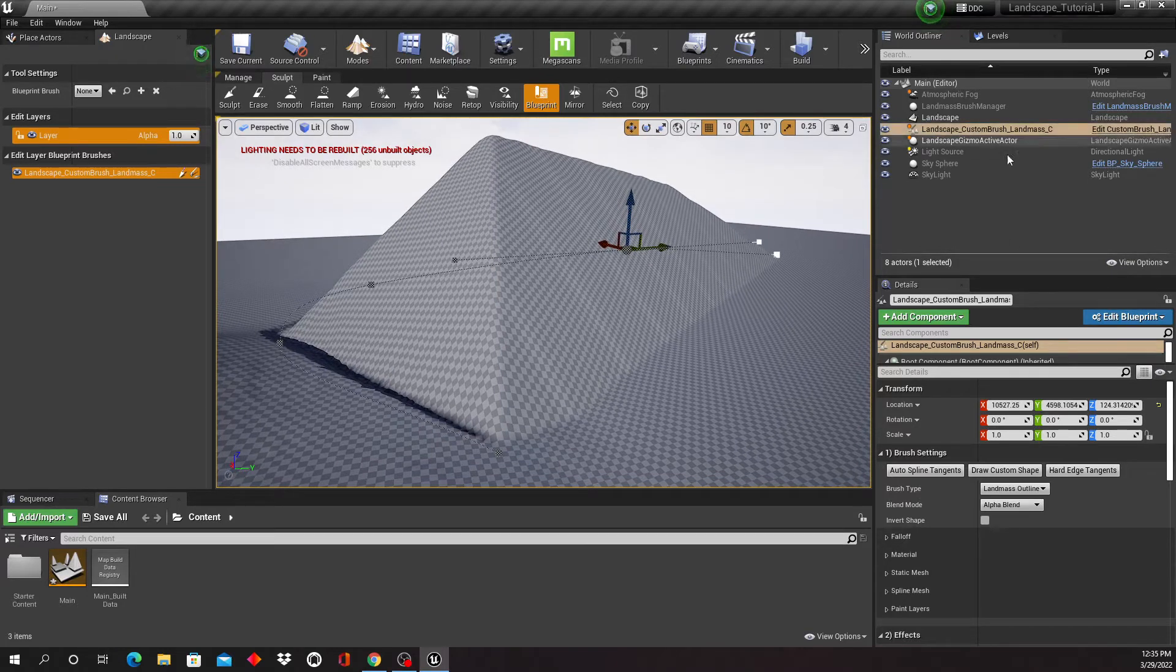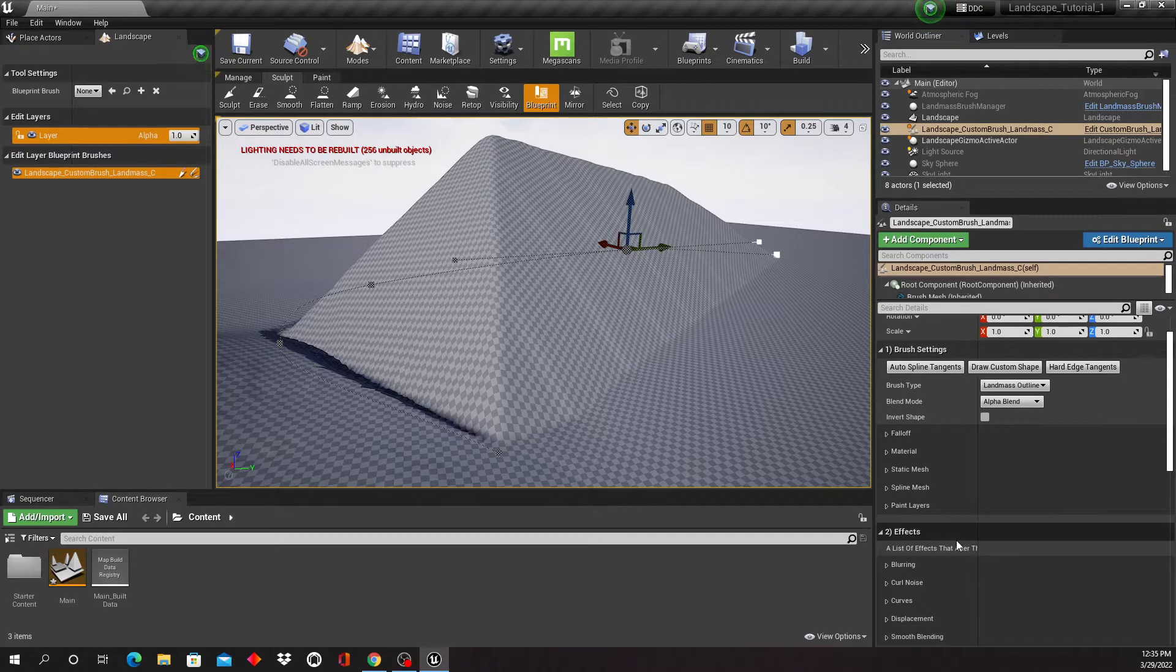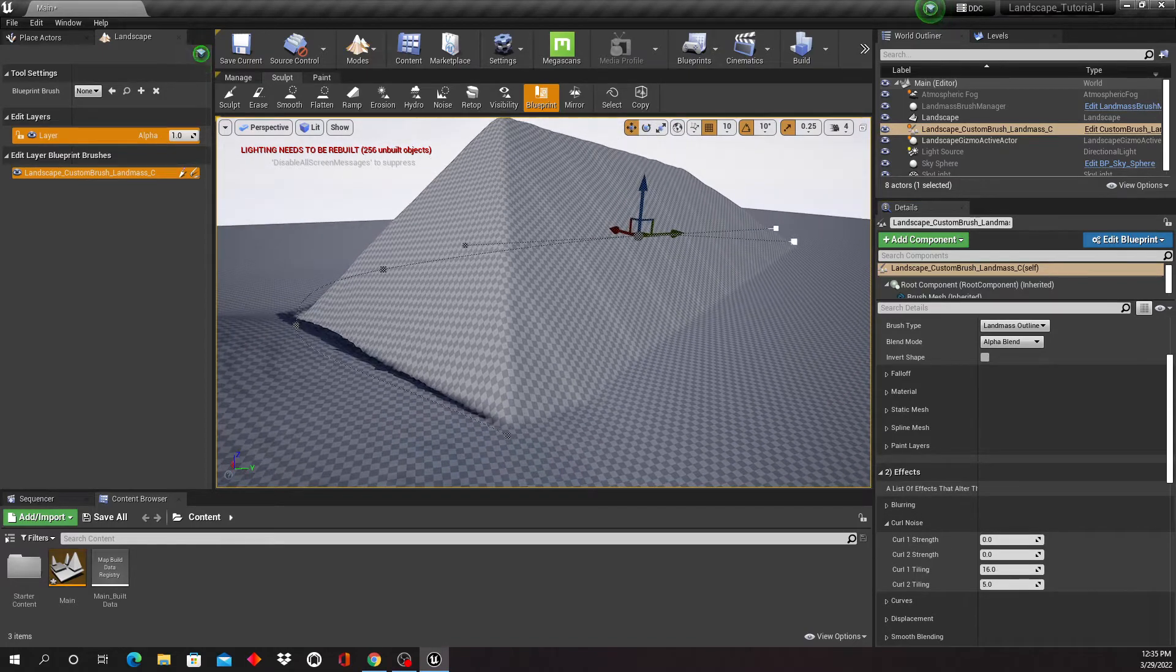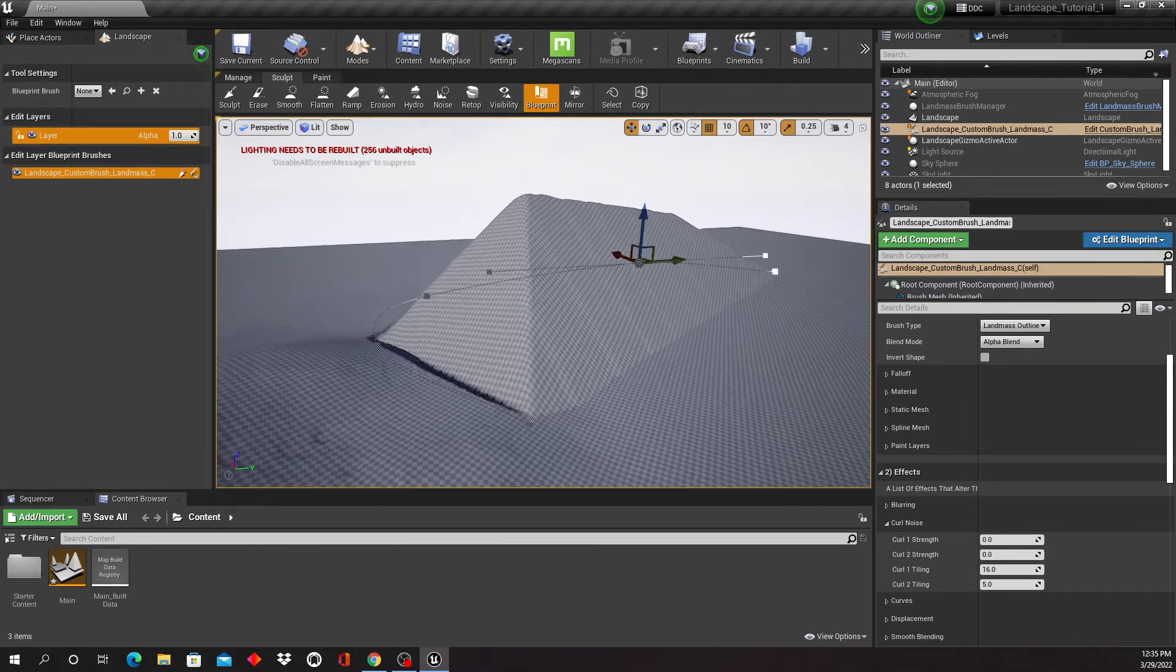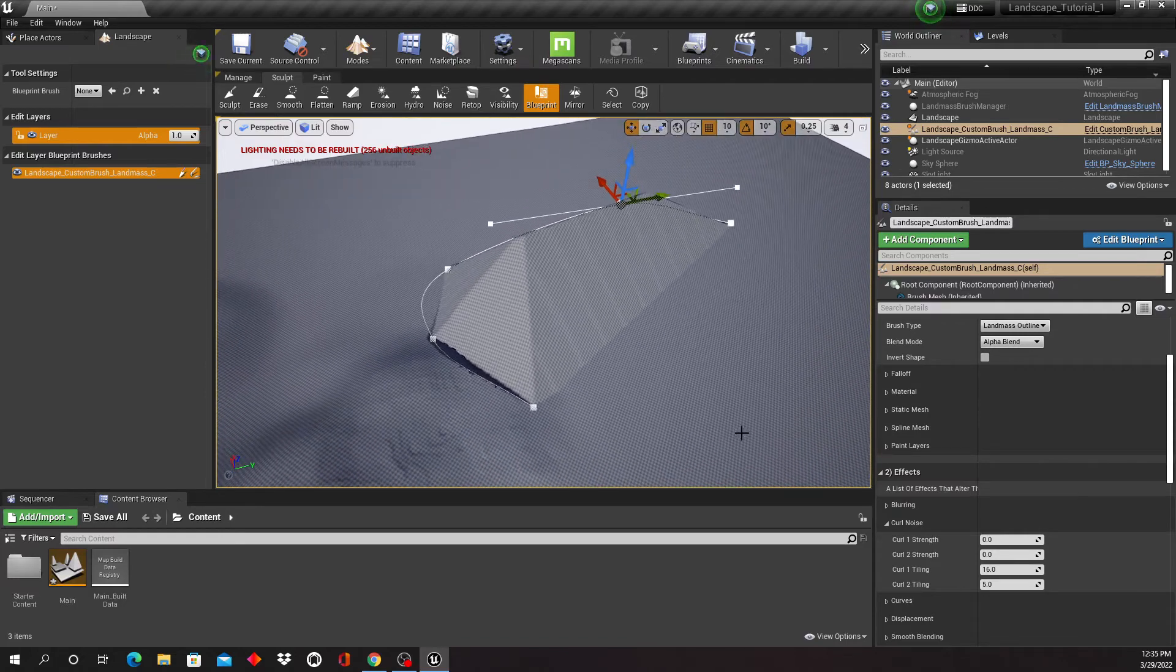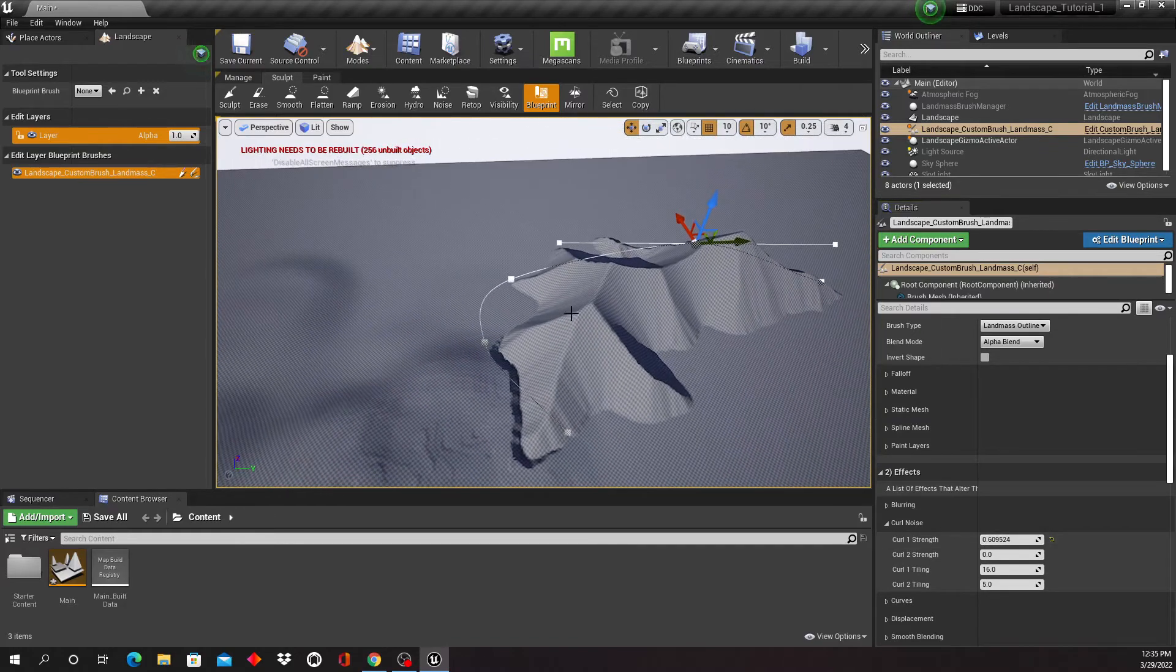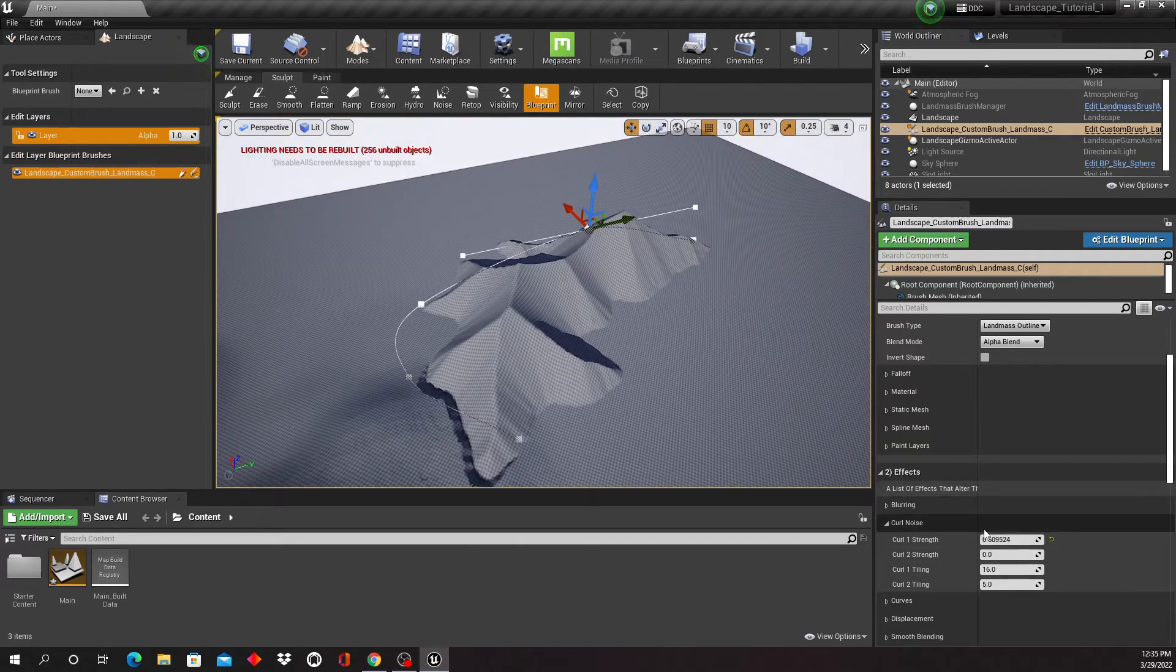So I'm gonna make sure that we have the custom brush selected right here, and now I'm gonna scroll down here and under the effects I'm gonna go to curl noise. And let me back up here a little bit so that you can see this better. So if I now increase my curl noise, things are starting to happen, as you can see, right? So now it all of a sudden looks a lot more like a mountain.